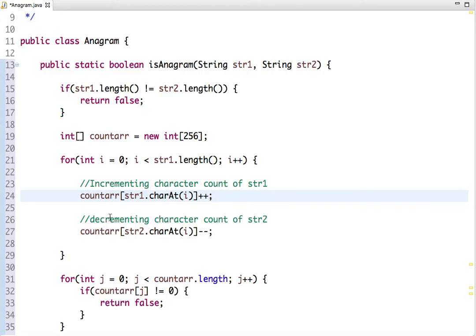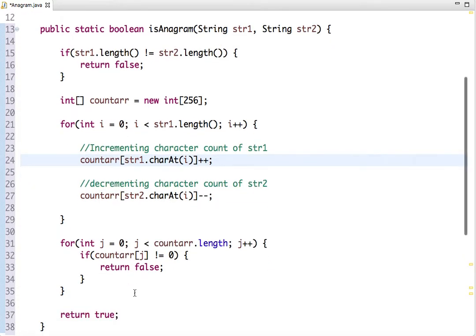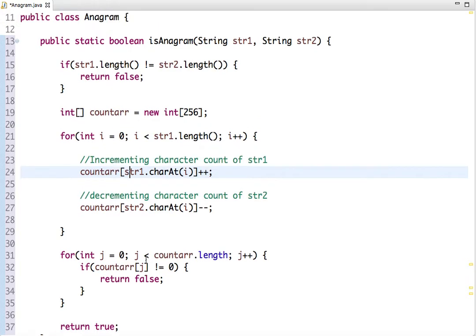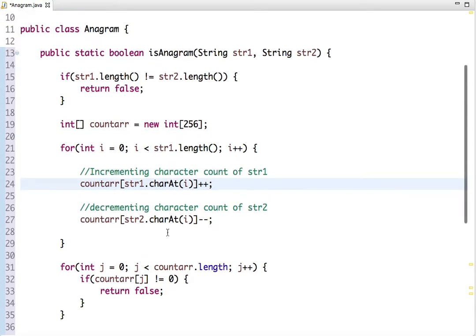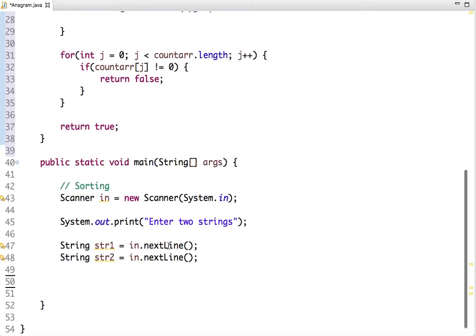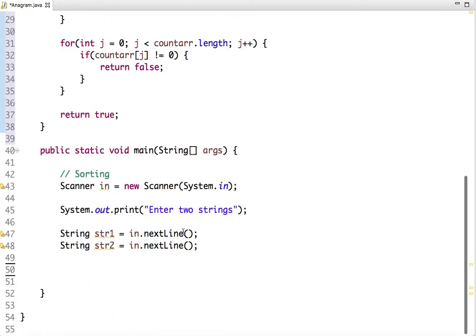After the loop, we traverse the count array — if any character count is not zero, we return false, meaning it's not an anagram. Otherwise, we return true. The logic is: if the frequency of both strings is the same, the net result after incrementing and decrementing will be zero. If any character's frequency differs, its count will not be zero, so it's not an anagram.